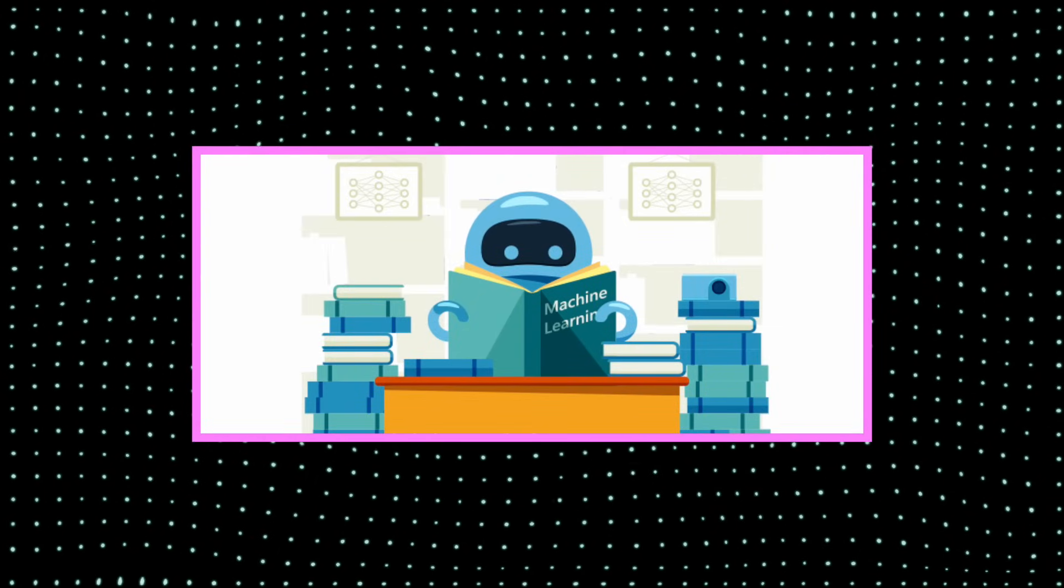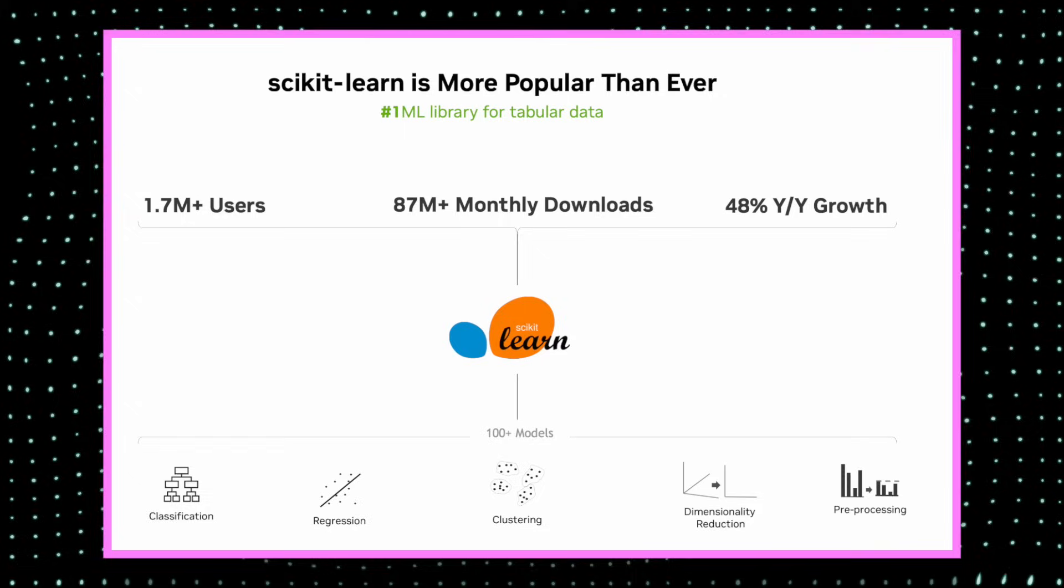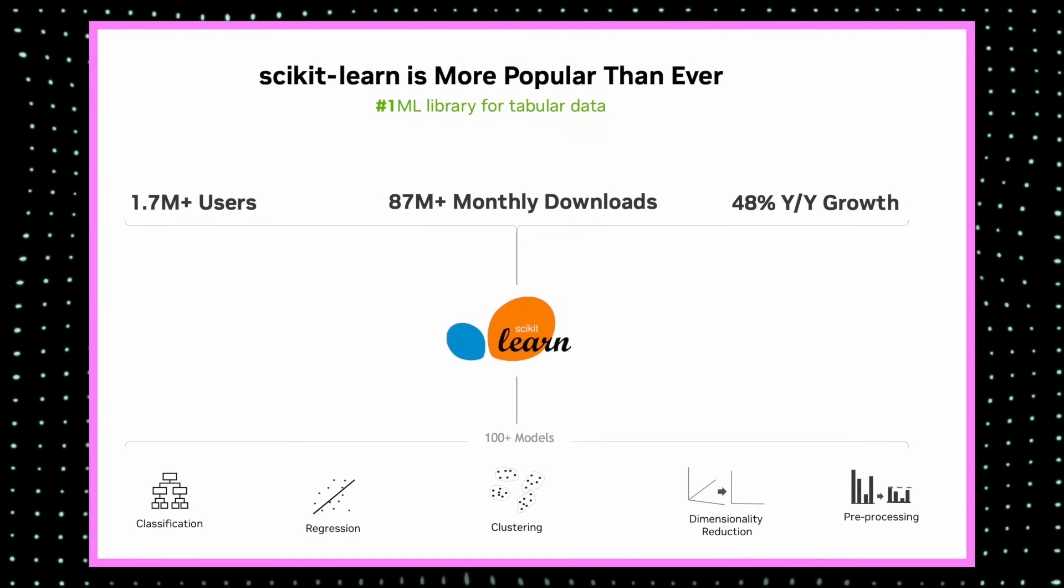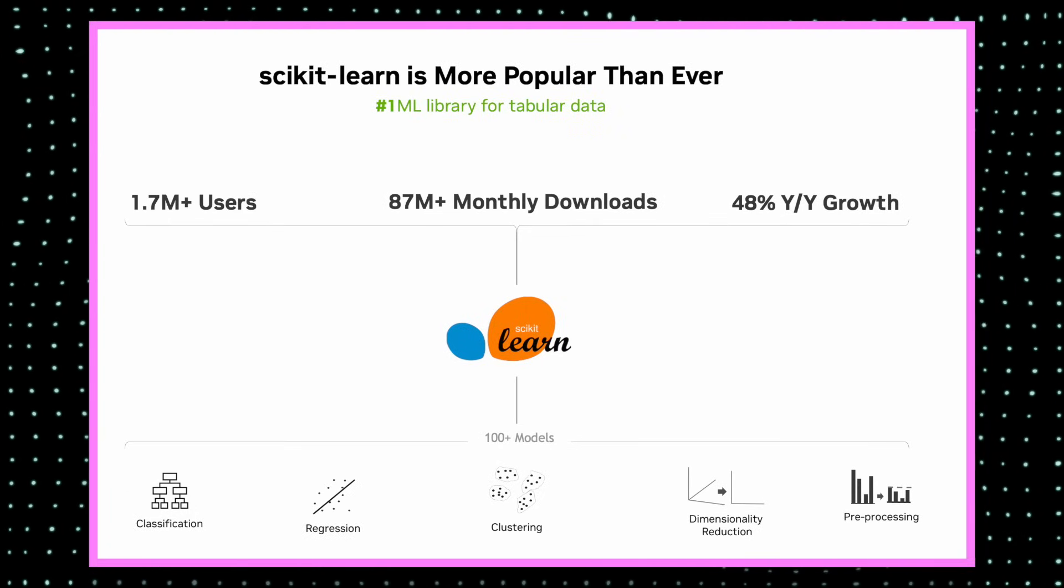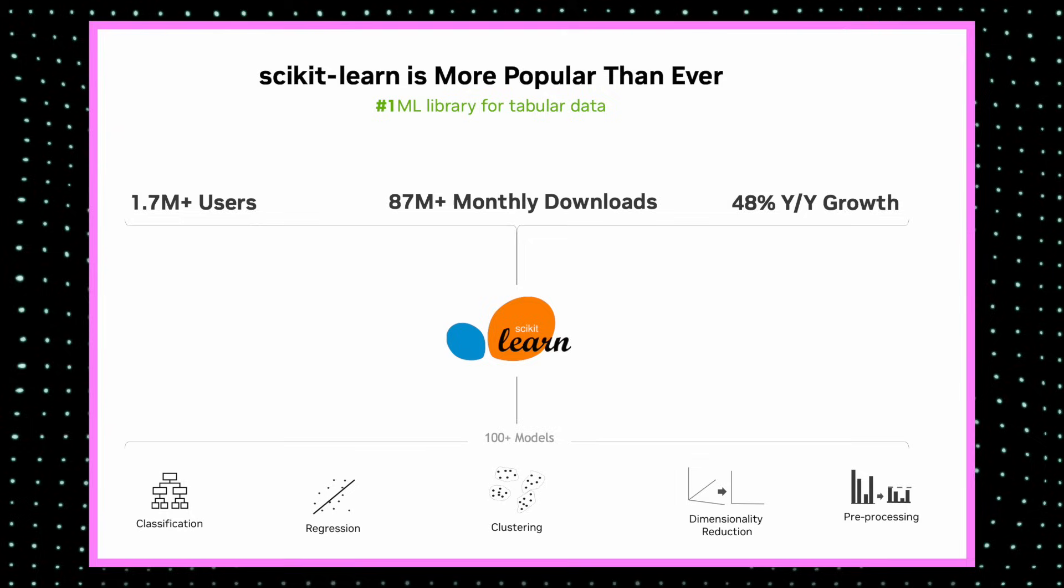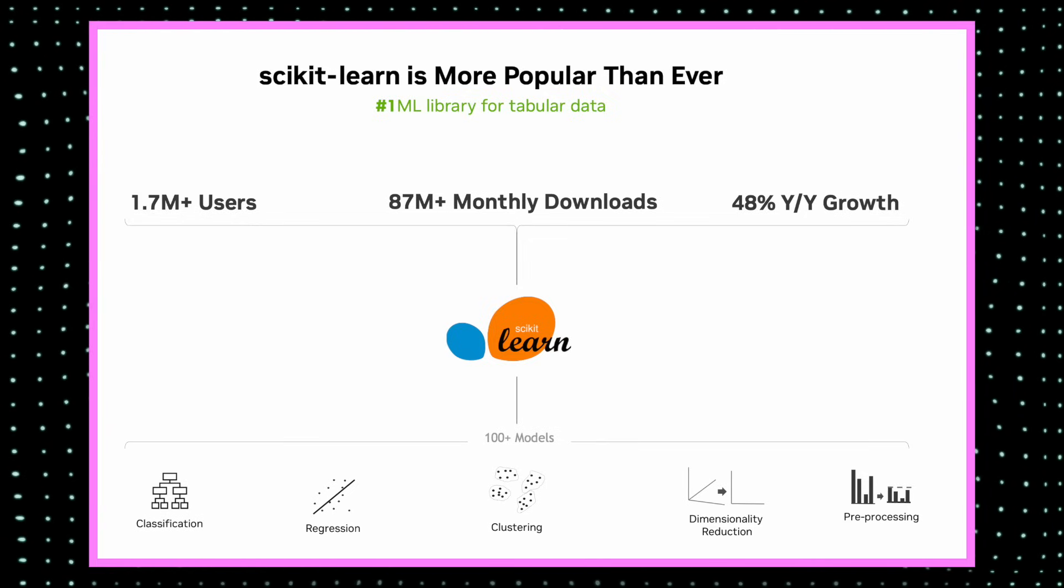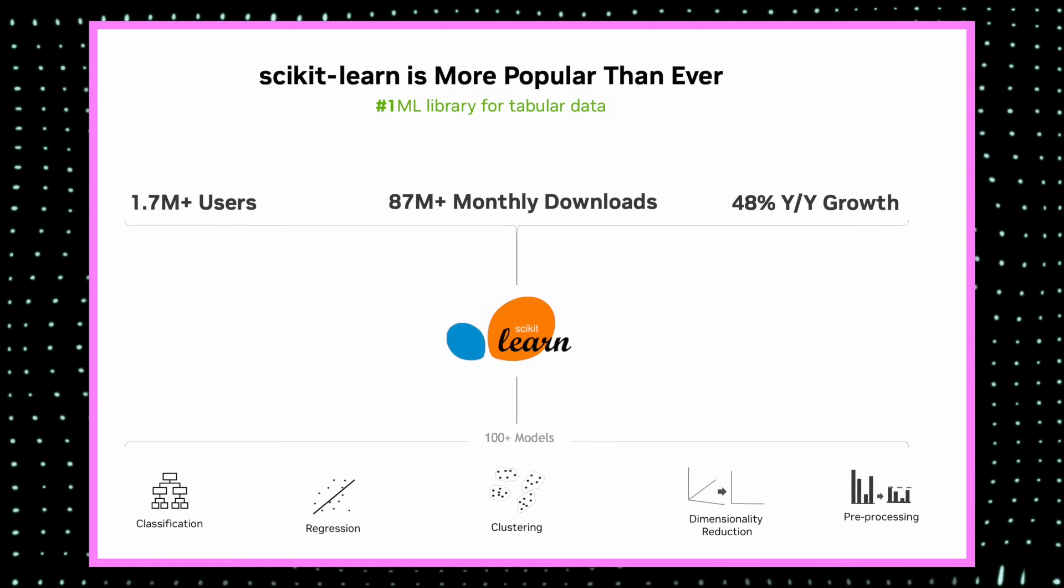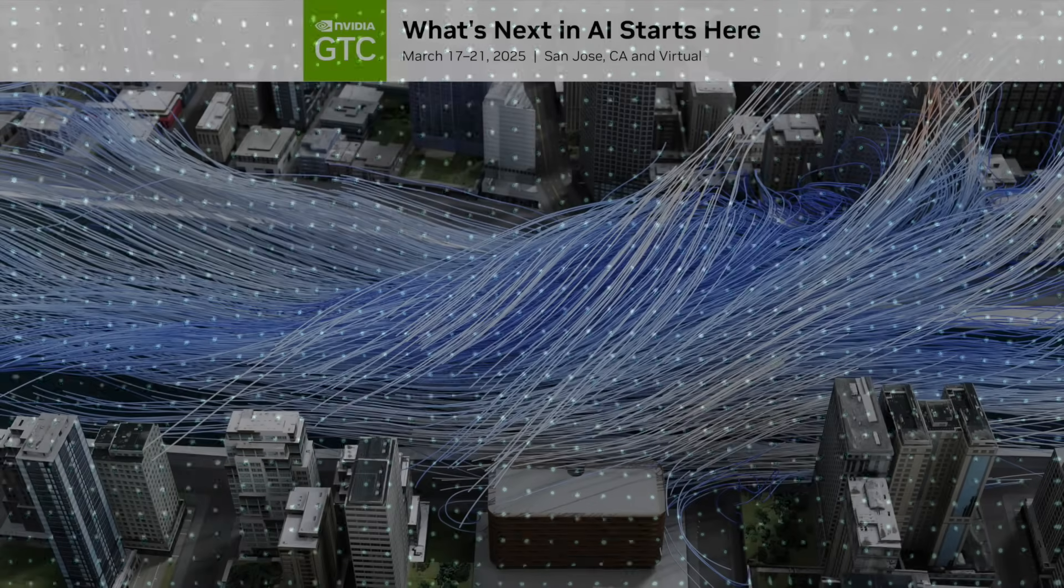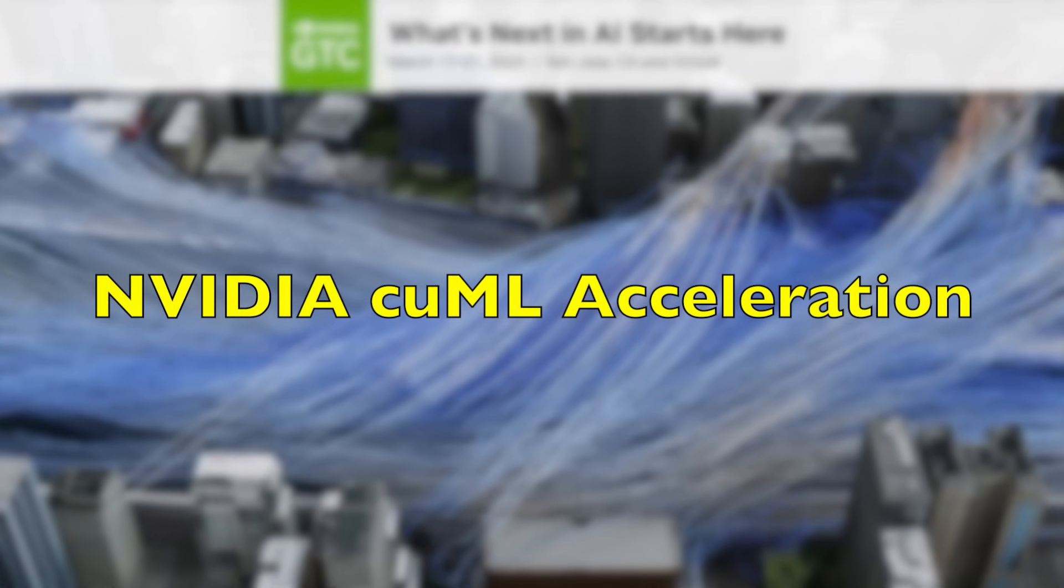If you've ever created a machine learning model, then I'm pretty sure you've used scikit-learn. Scikit-learn is the most popular ML library for tabular data with 48% amazing year-on-year growth, used for different tasks like classification, regression, clustering, etc.